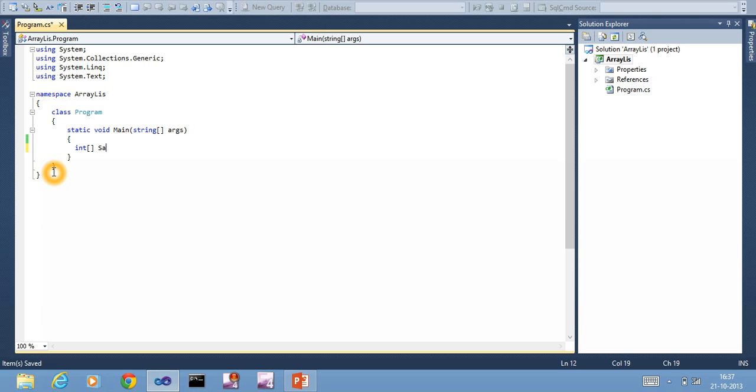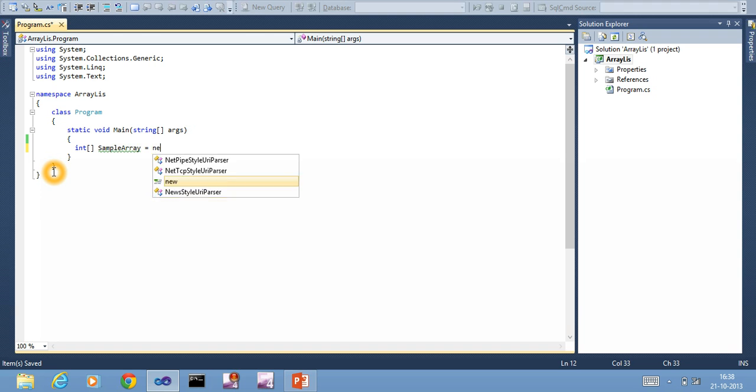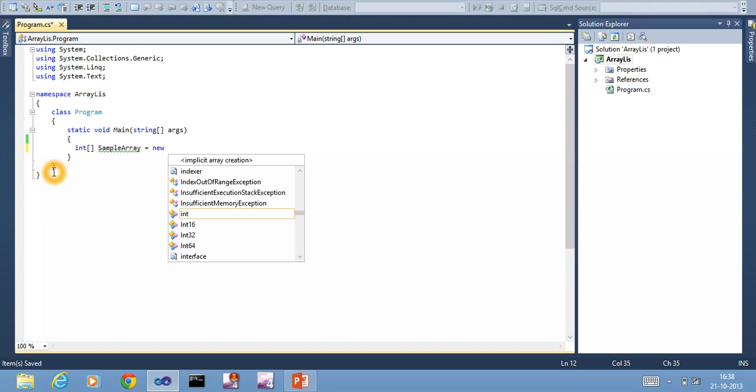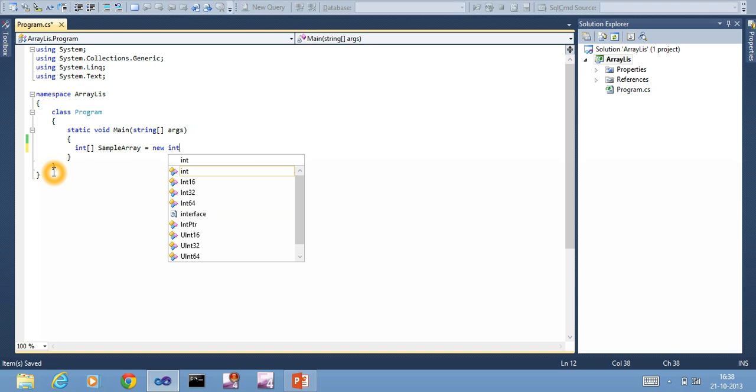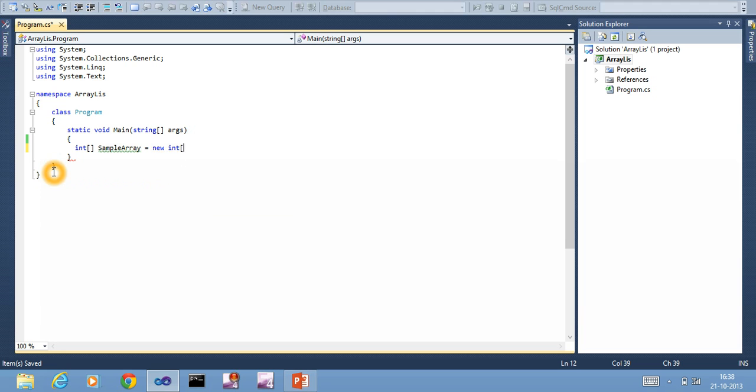I am creating an array. In C#, everything is created at runtime, so we need to allocate some memory for that array. I tell new int and specify the size of the array. I specify the size as 5.